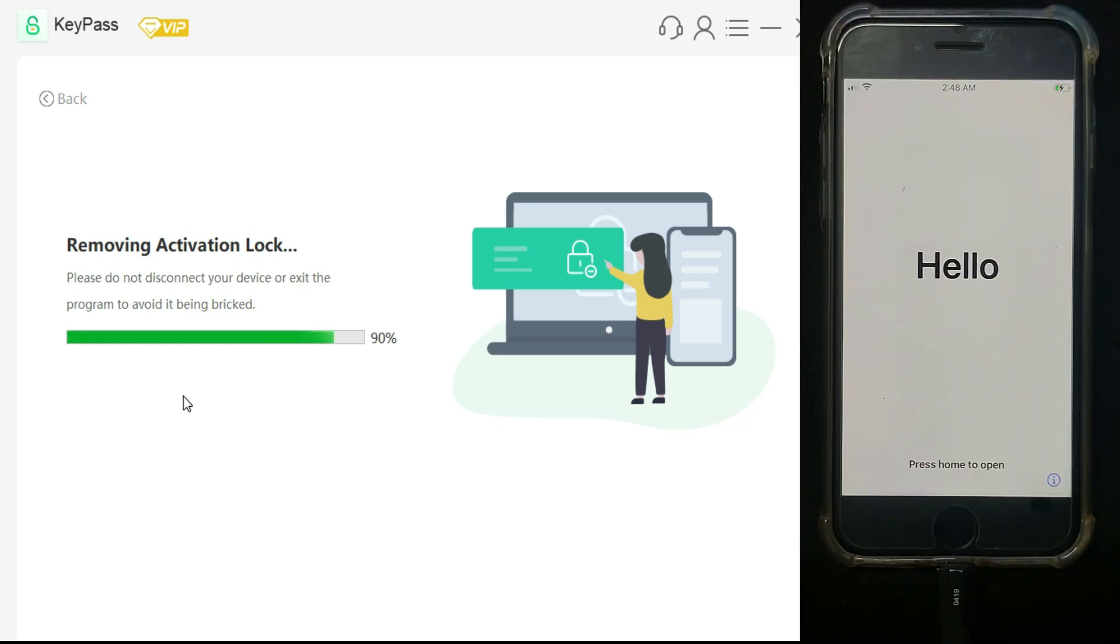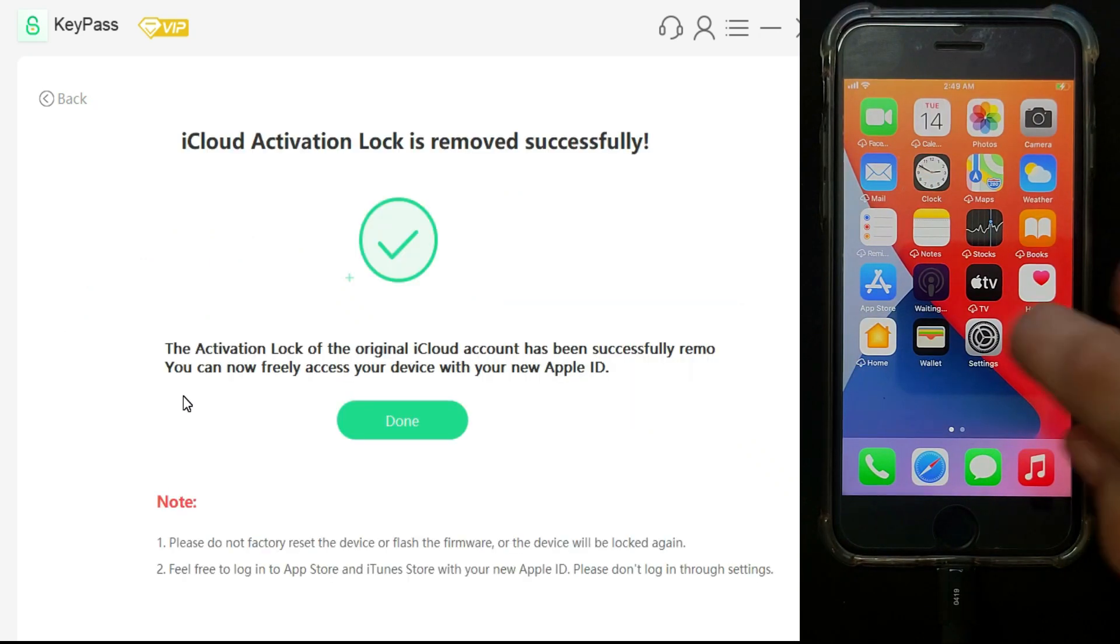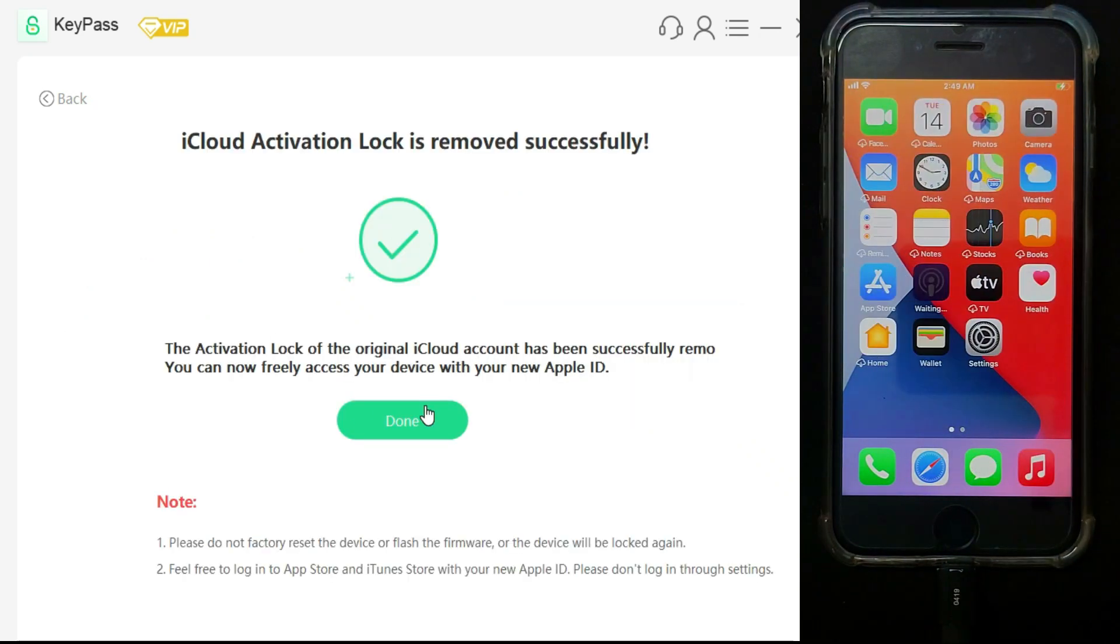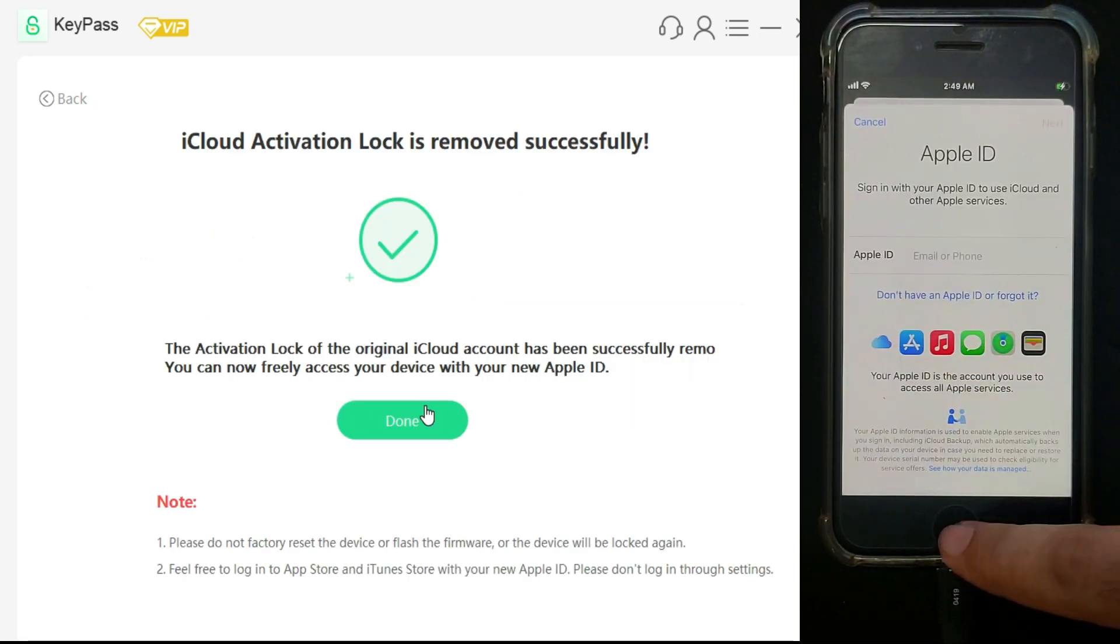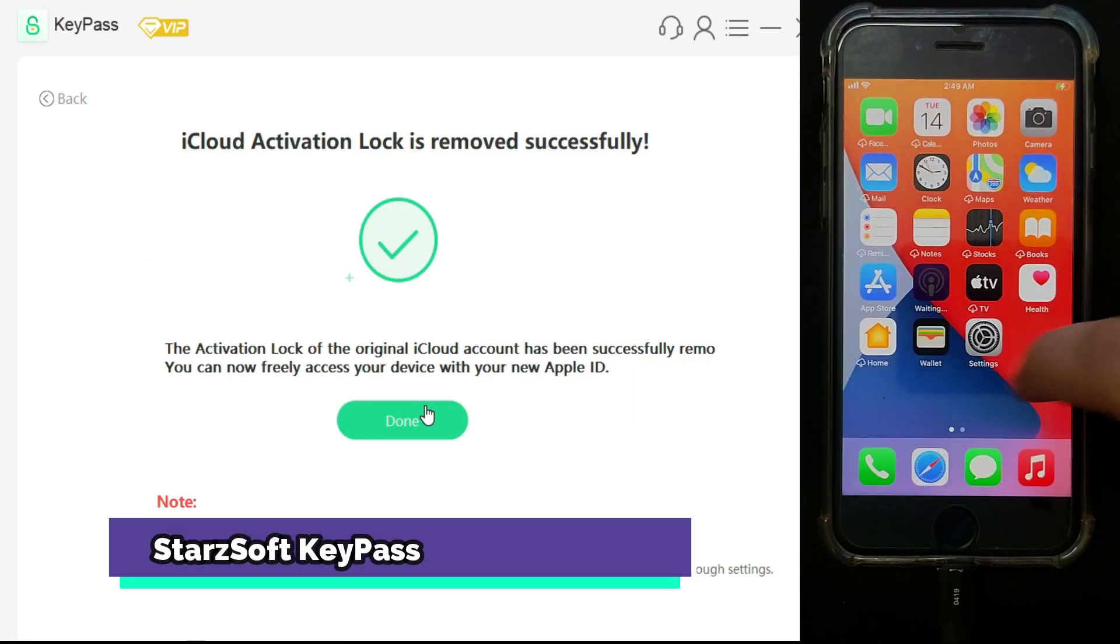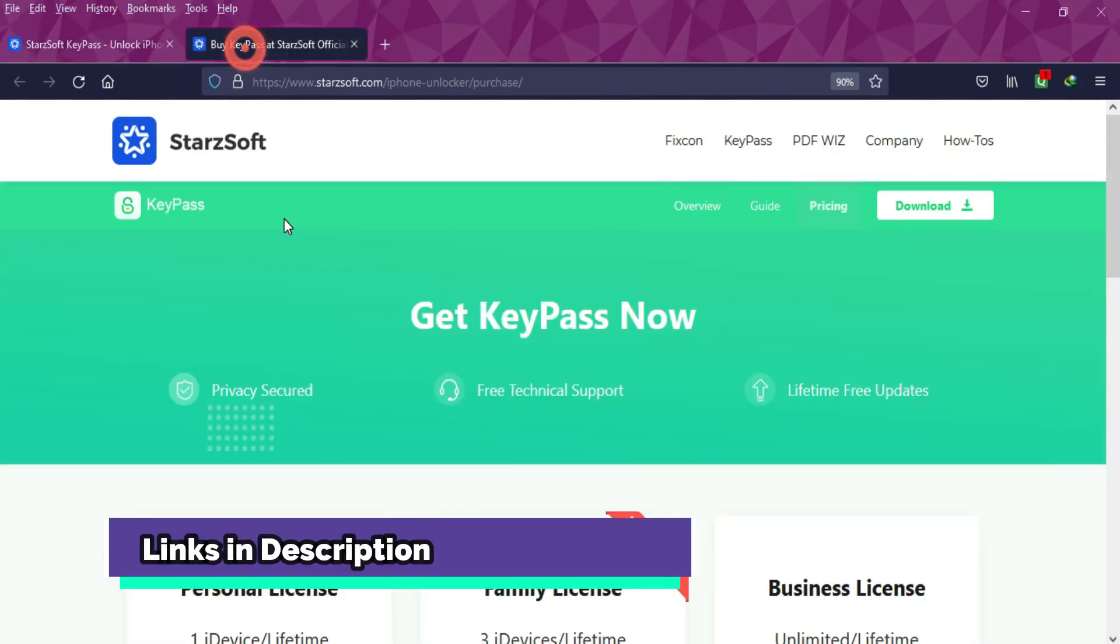Once it completes, you will see your device will completely respring to your home screen and you are ready to use your device. So that's all for the KeyPass tool.